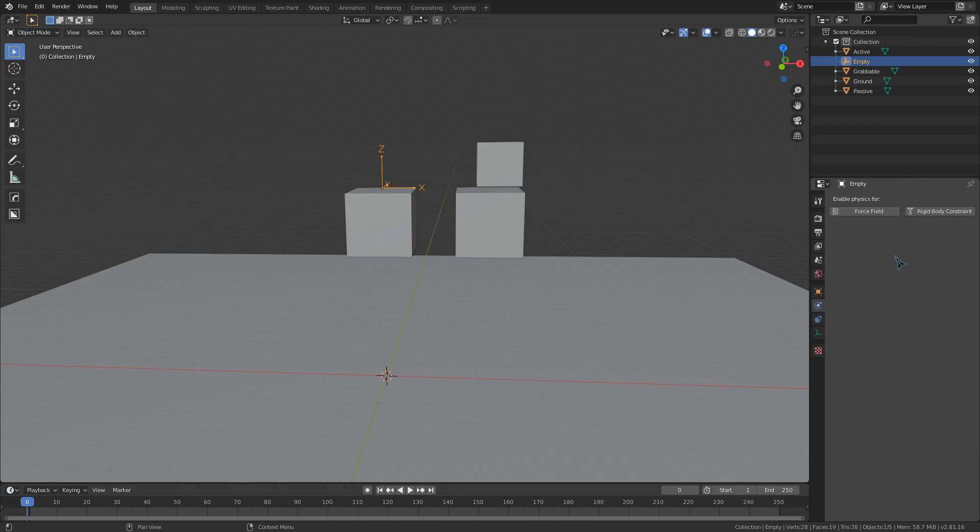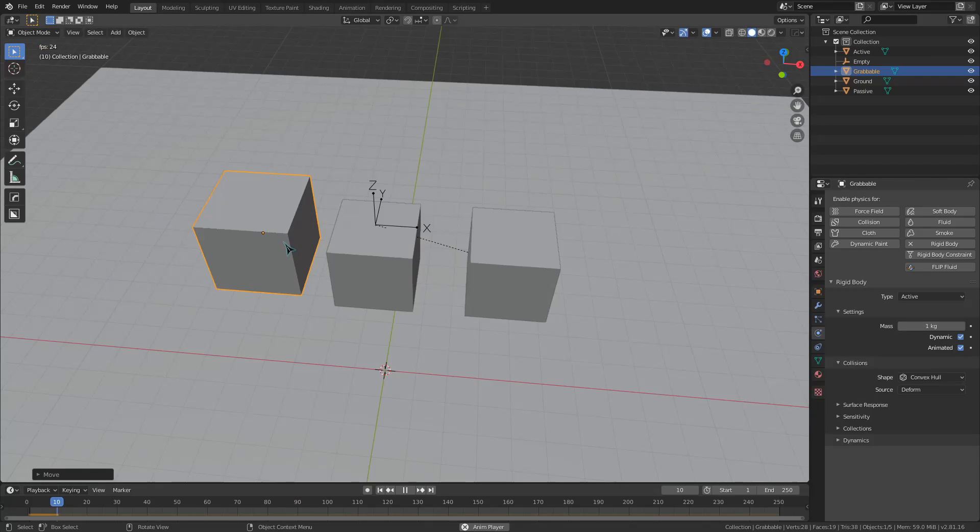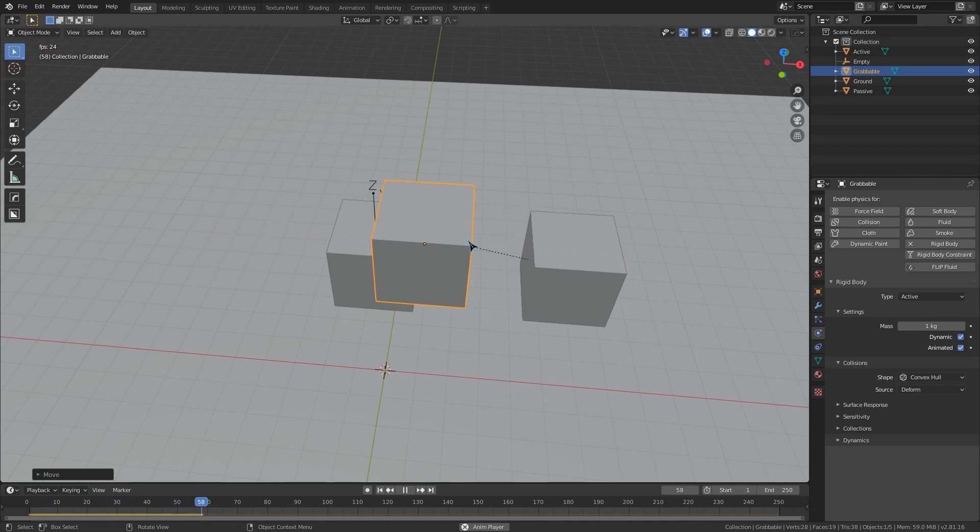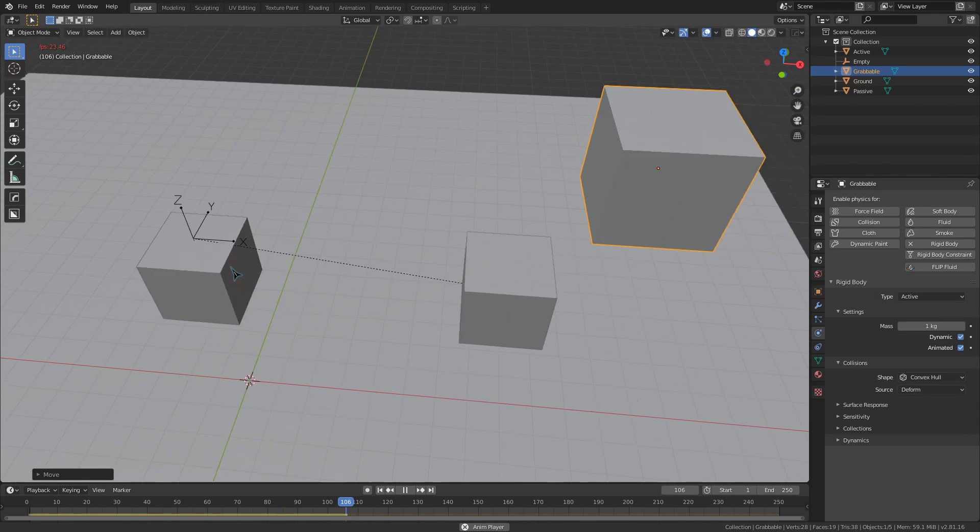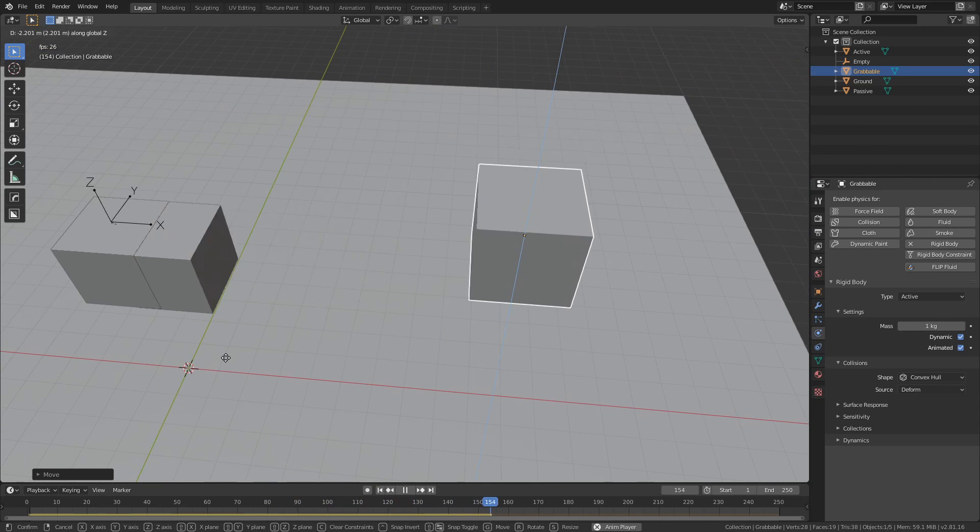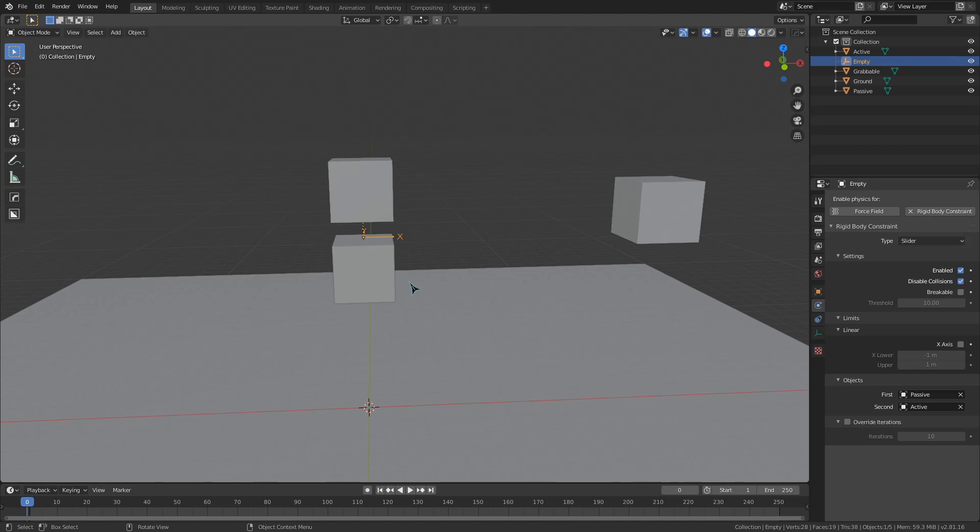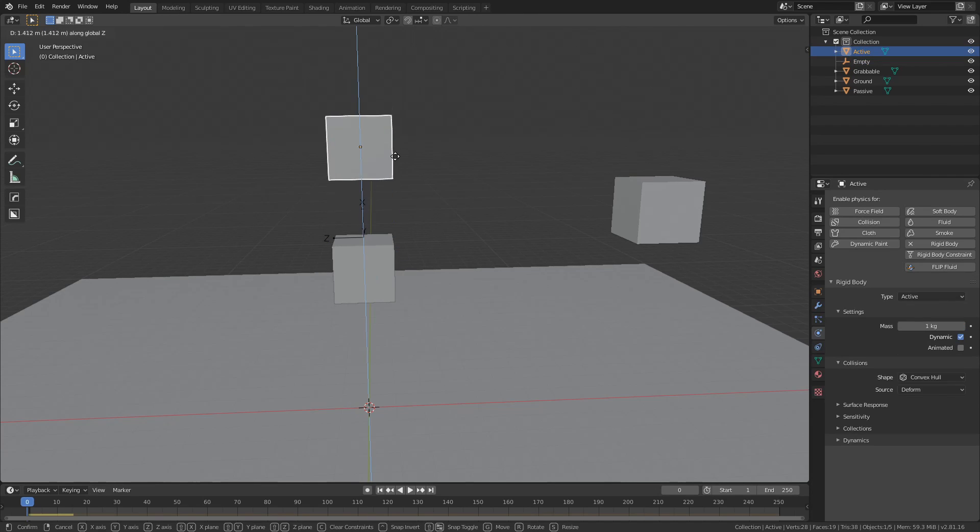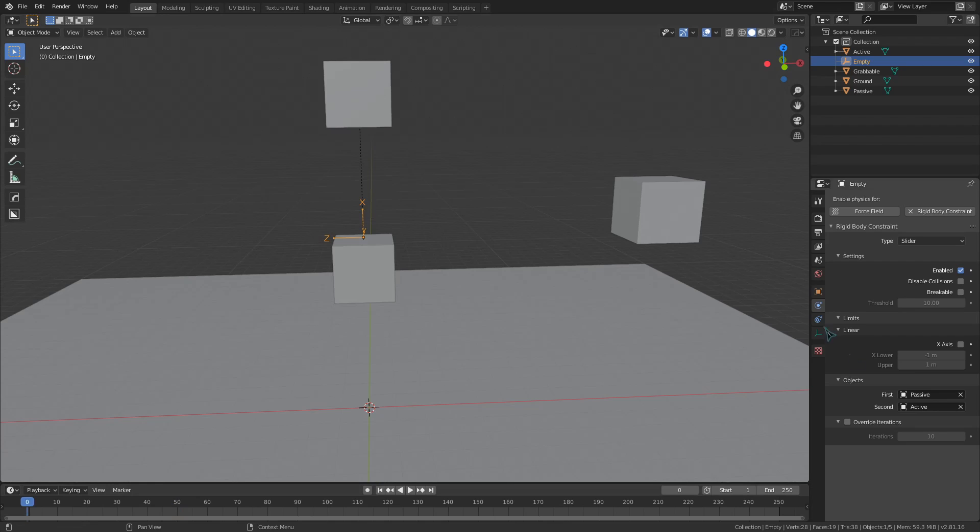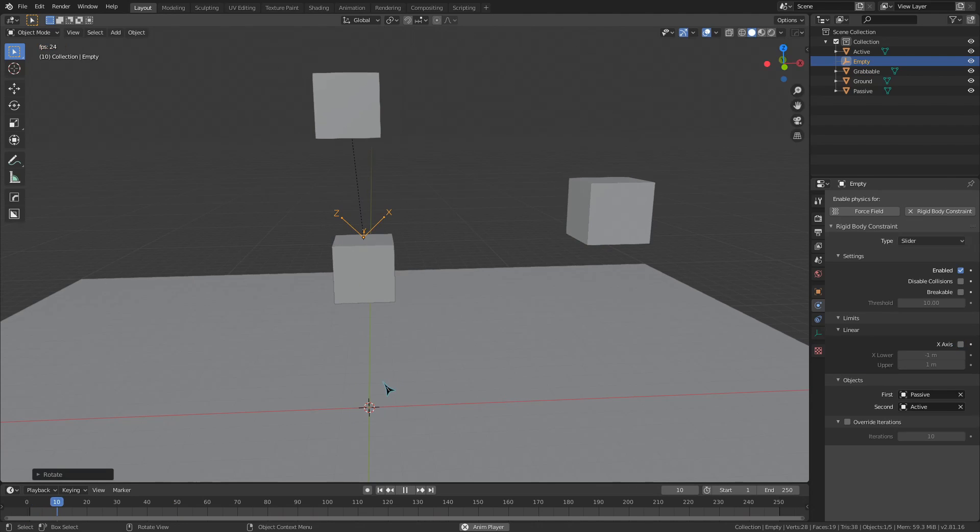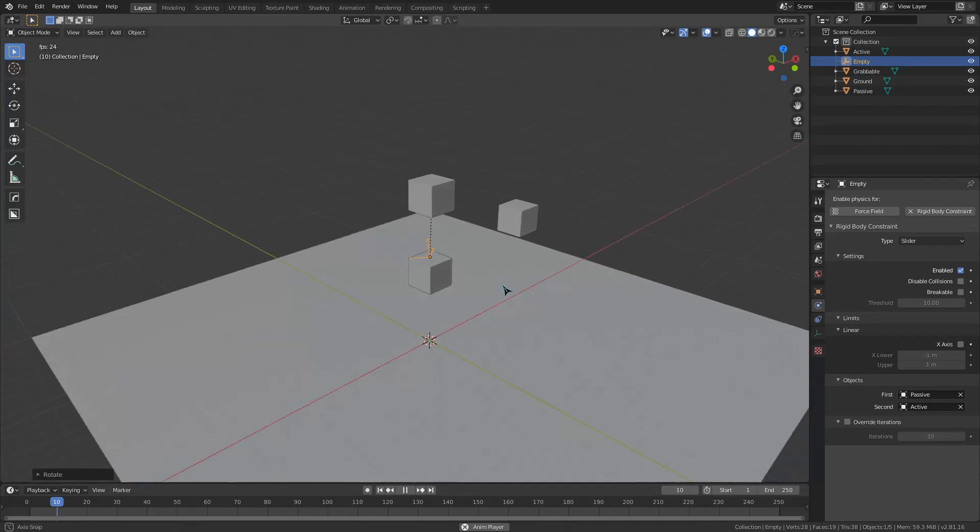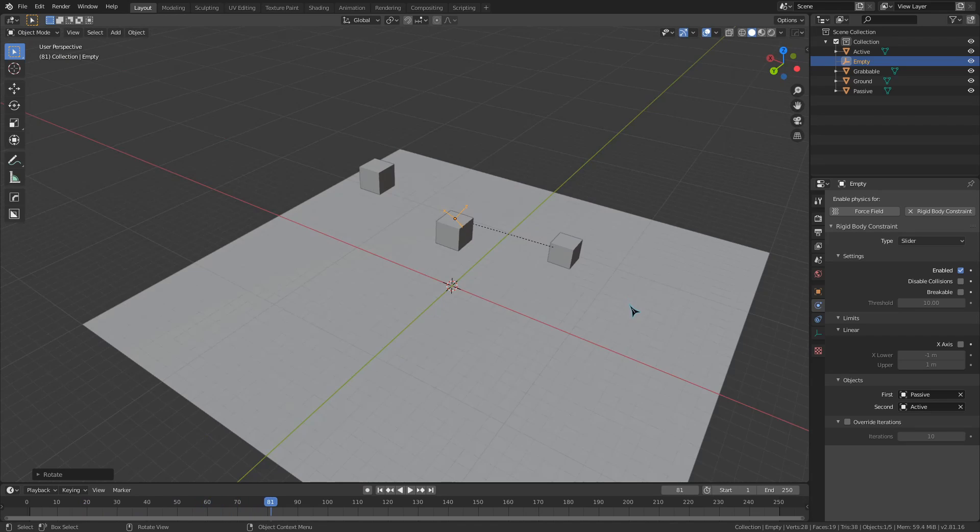The slider constraint locks objects so that they can only move on the X axis of the empty. If I constrain the passive and active objects and angle the X axis of the empty so that it is pointing up, you can see that the cube can only move on that axis. I can rotate this so that the X axis is facing in other ways too, and you can see that the cube can only move along that angle.